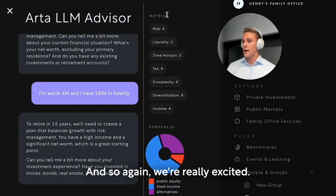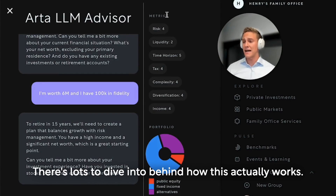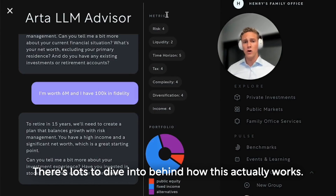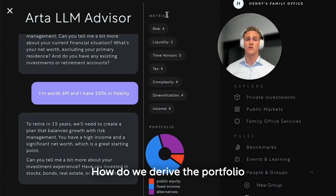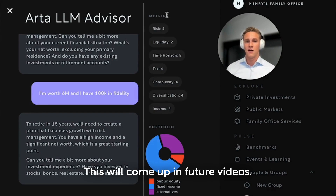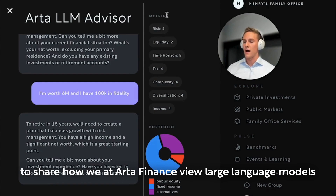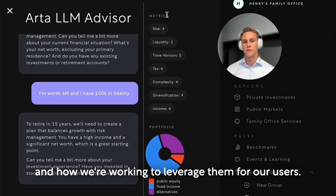We're really excited. This will be a series — stay tuned. There's lots to dive into behind how this actually works: what are the complexities, how do we derive the portfolio, and how is it relevant to the user? This will come up in future videos. I'm excited to continue the series and to share how we at Art of Finance view large language models and how we're working to leverage them for our users. Thank you.